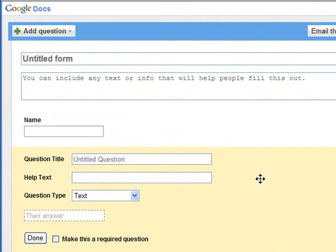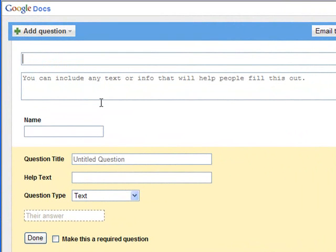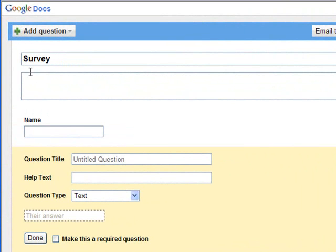This is the first screen that you'll see when you create your survey. This is a place where you can put a title. In this box, you can put any kind of instructions.